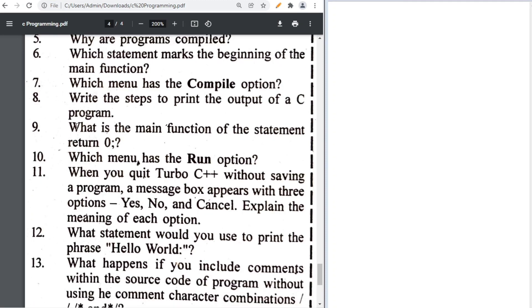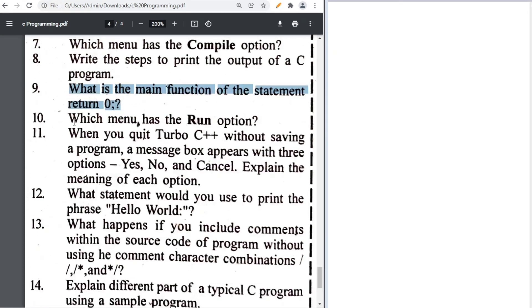'return 0' means the program works successfully without any mistake. This question is from the old book and not required.